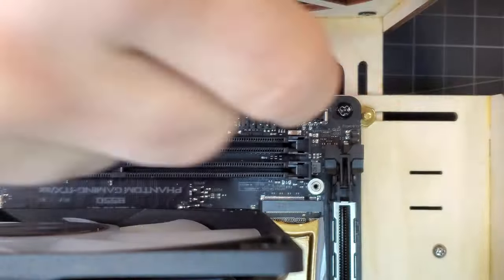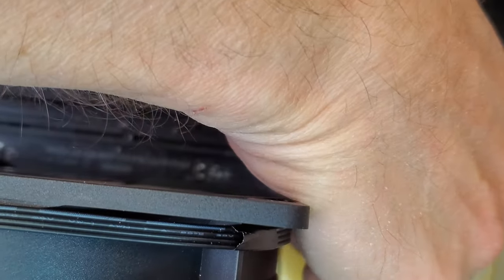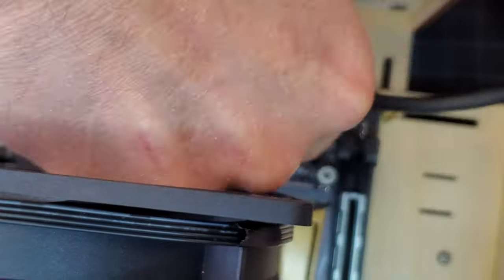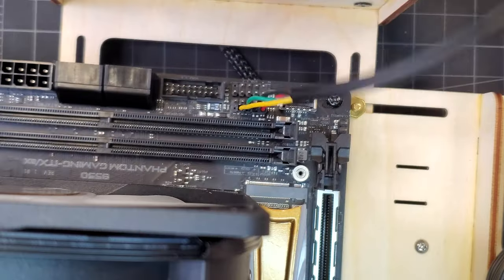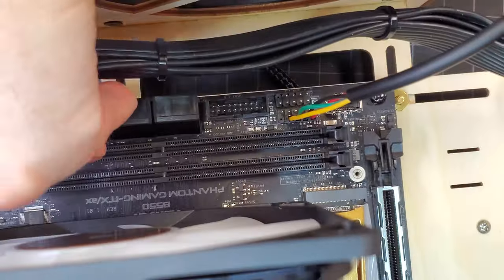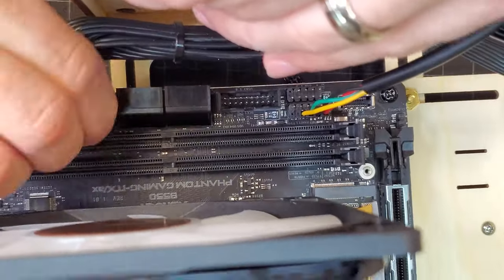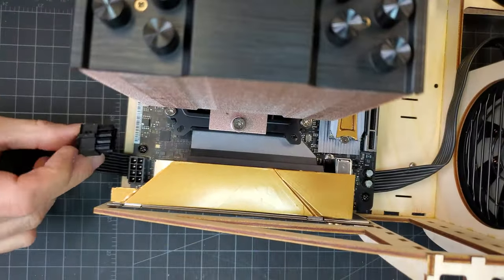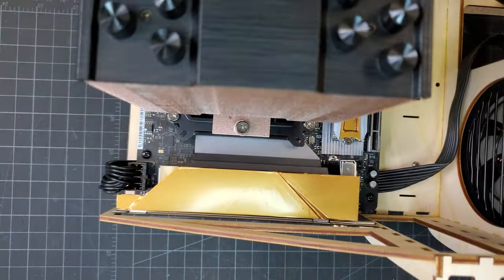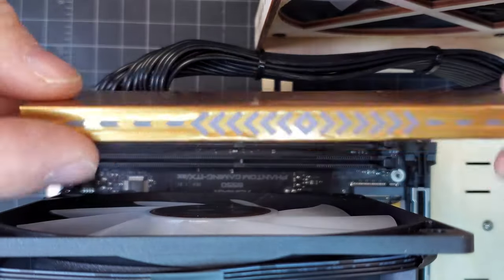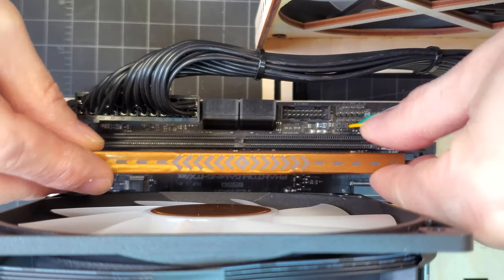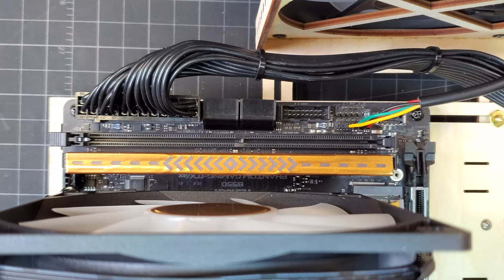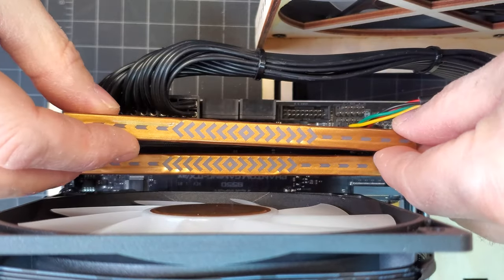Plugging in the computer power switch to the motherboard's front panel pins requires better than 20-20 vision, of which I definitely do not have. Once I finally got those tiny jumper cables plugged in, I was able to add the memory.